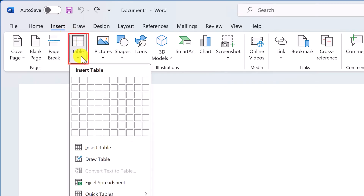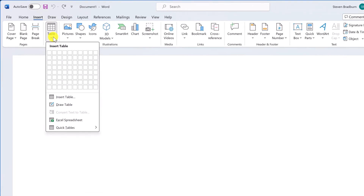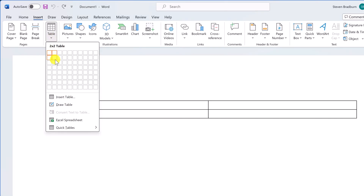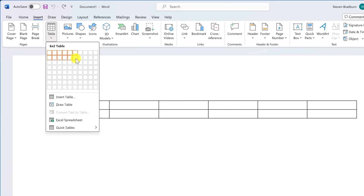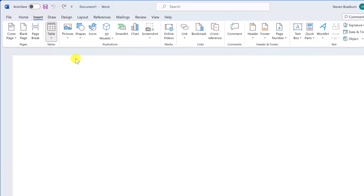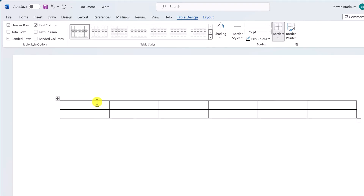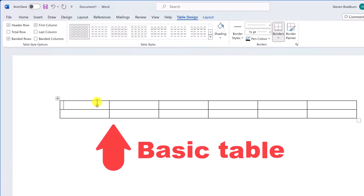Click on it and you'll see a grid pop up. This grid lets you choose how many rows and columns your table will have. Just hover your mouse over the grid and you'll see the squares light up and your basic table being created right before your eyes. Click on the grid when you've highlighted the number of rows and columns you need, and there you have a basic table.